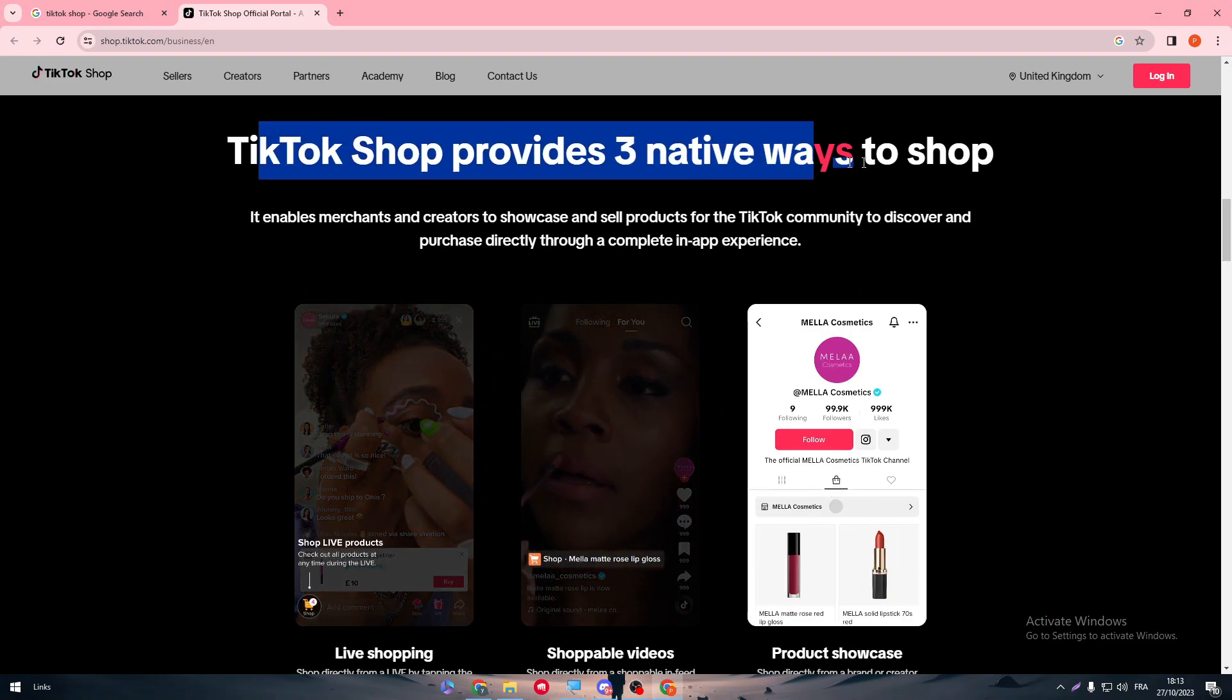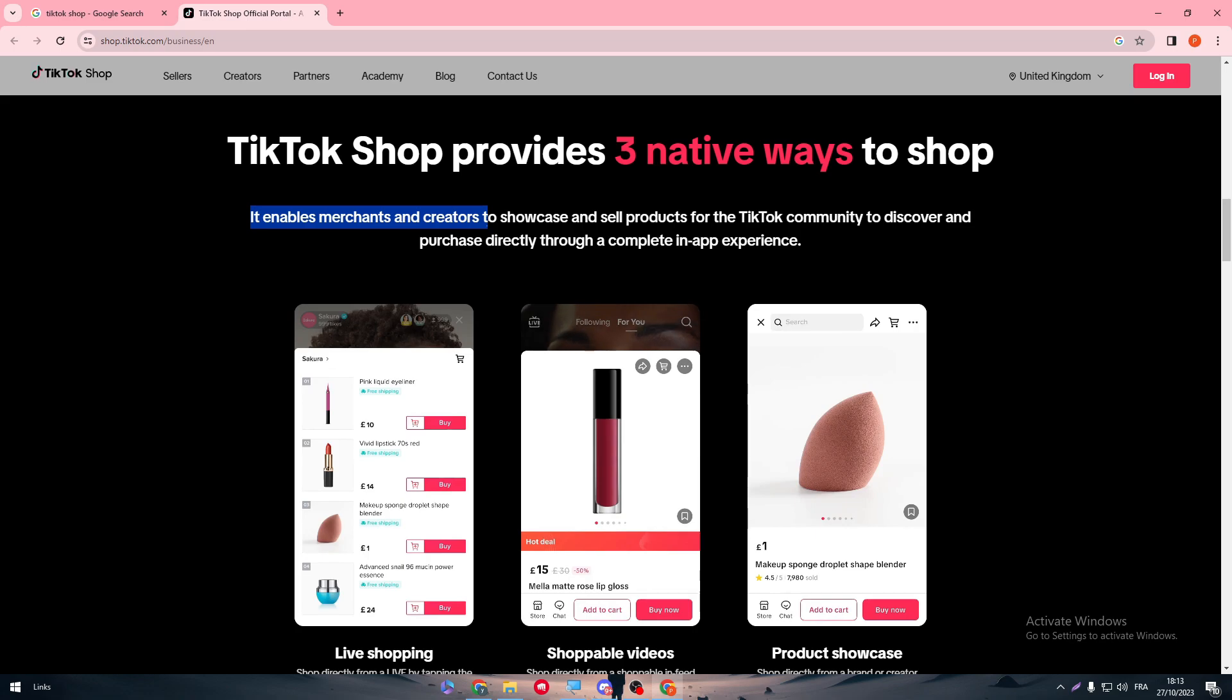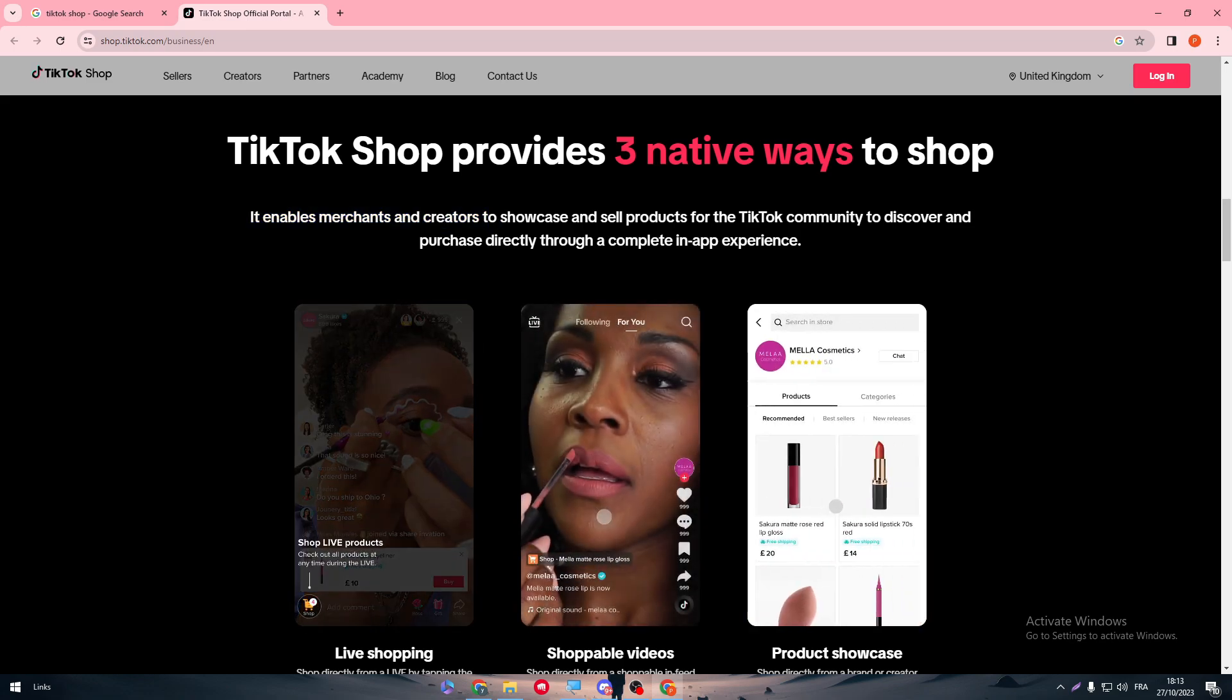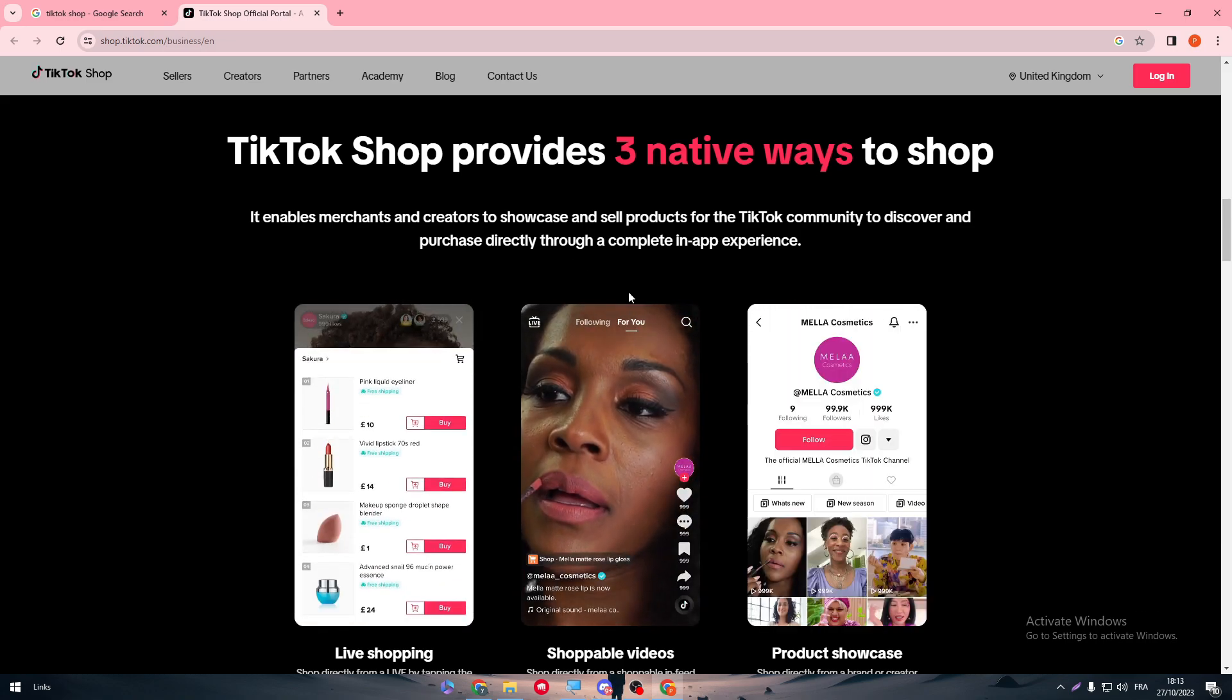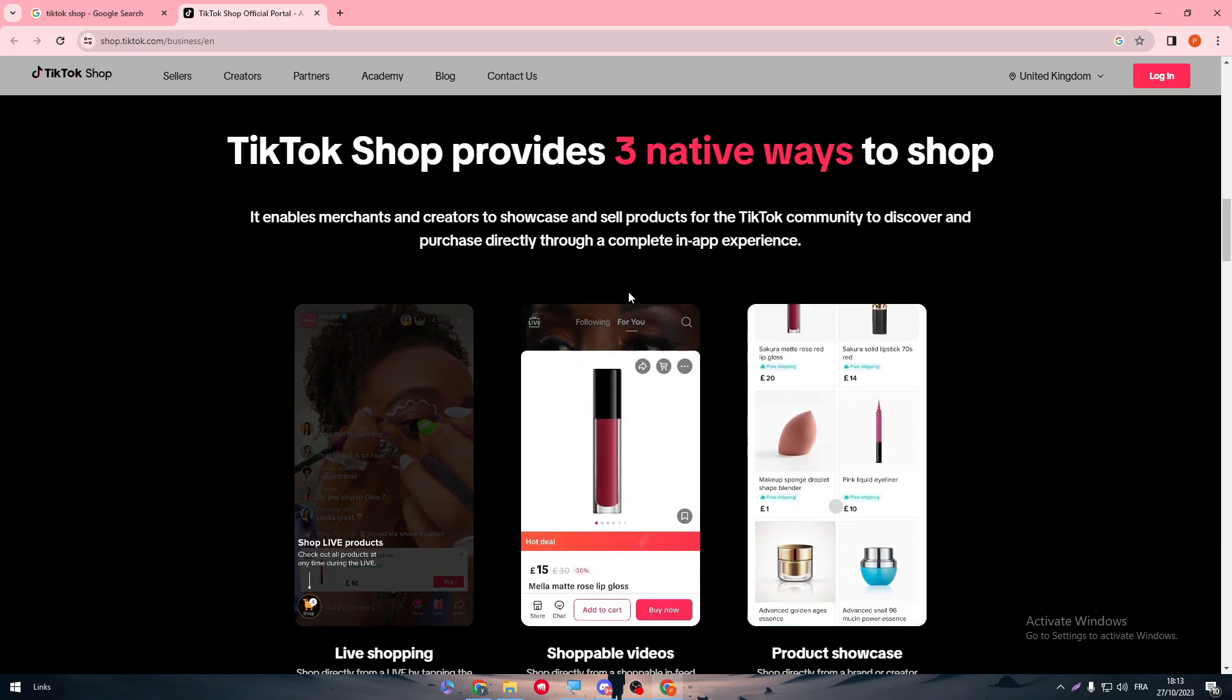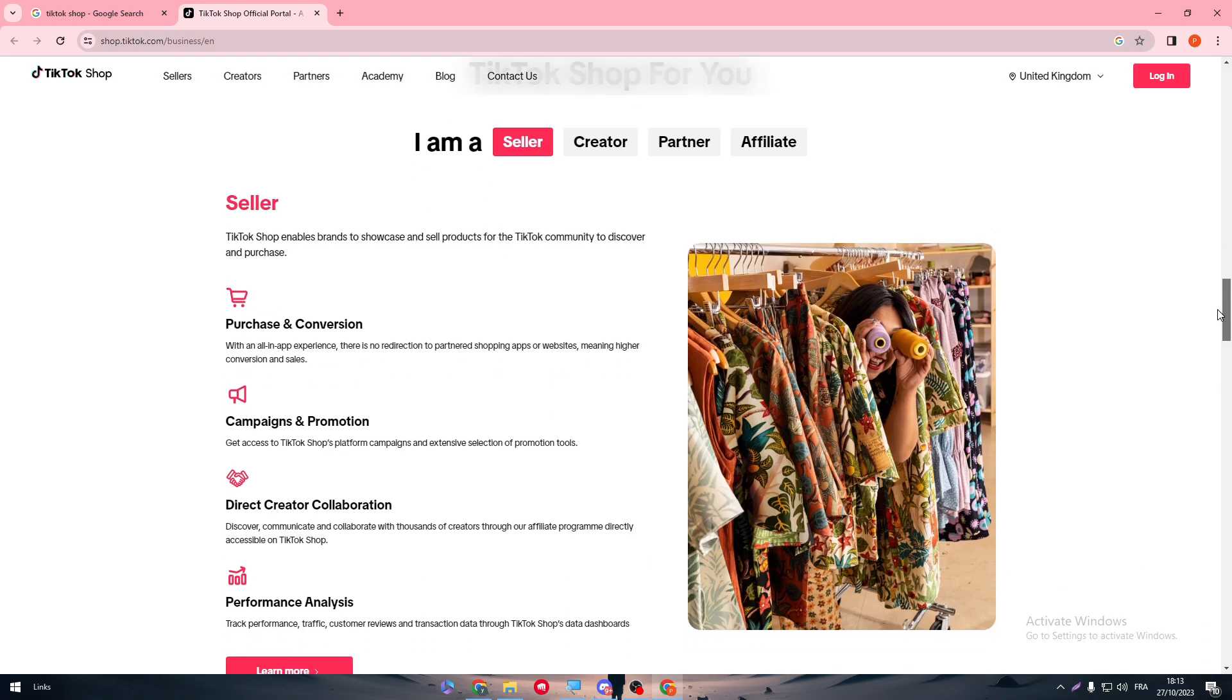They will provide you information on how you can make it. It enables merchants and creators to showcase and sell products for the TikTok community to discover and purchase directly through a complete in-app experience. Basically you just merge TikTok with AliExpress as an example.